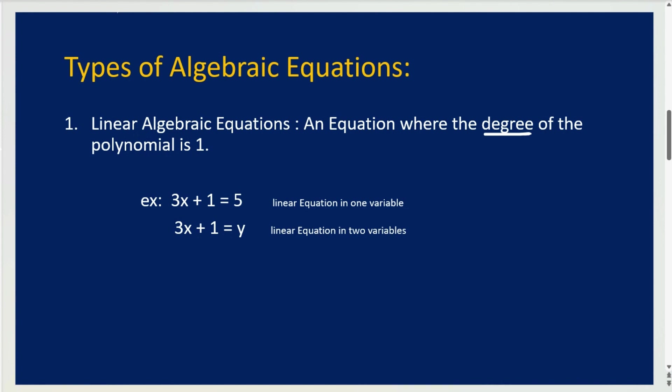Some examples are 3x plus 1 equals 5, or 3x plus 1 equals y. They both work.